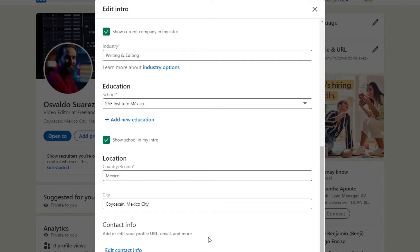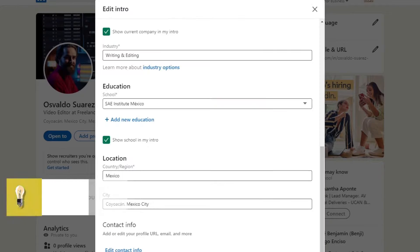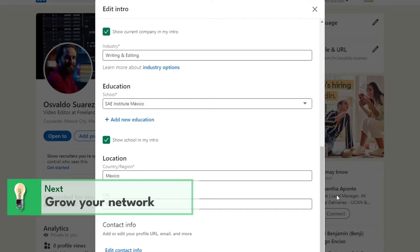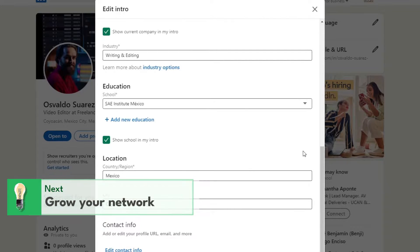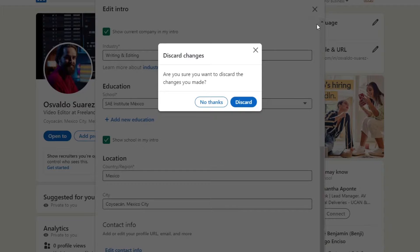Second step is to grow your network. Here, what you want to do is expand your network by connecting with colleagues, classmates, mentors, and industry professionals. You want personalized connection requests with a brief message to establish rapport and build meaningful connections.